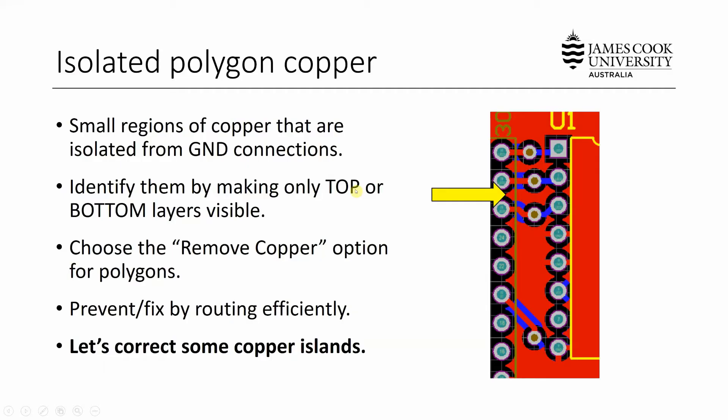So the next error to look out for is one we've discussed before. It is isolated polygon copper or copper islands. This error is basically a very common one. What happens is small regions of copper that are part of your polygon pour, they're actually isolated from the rest of the polygon due to the way you have routed tracks in your solution. You've basically routed yourself into a circle and the copper is isolated from the rest of the connection, meaning that it has no connection to the other ones and there's a chance that it's not a valid ground copper plane.